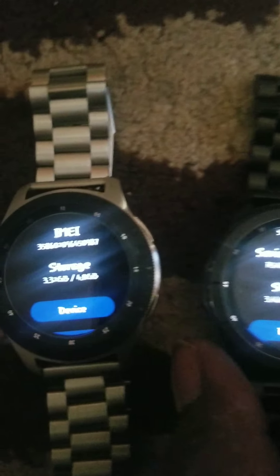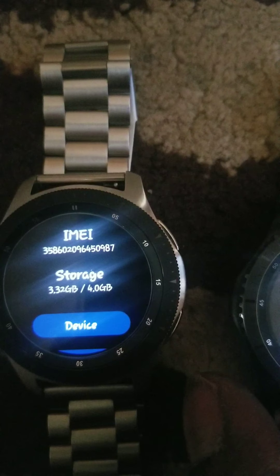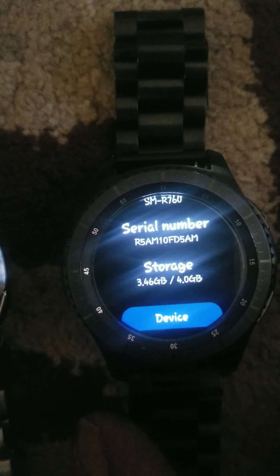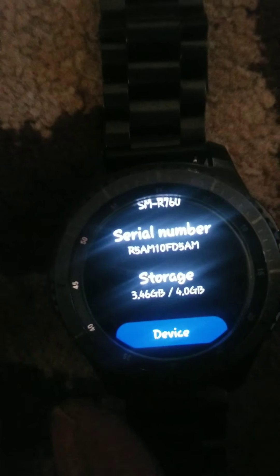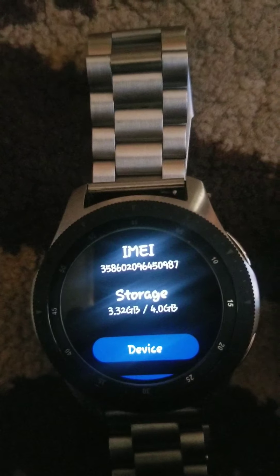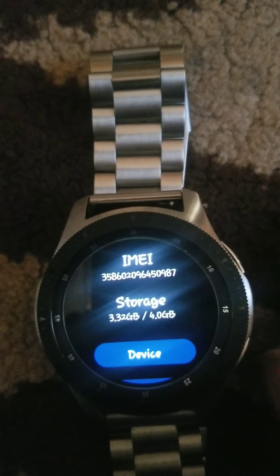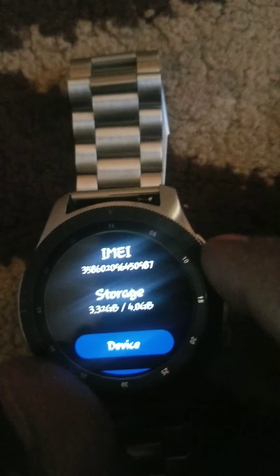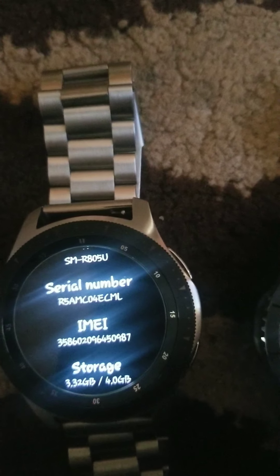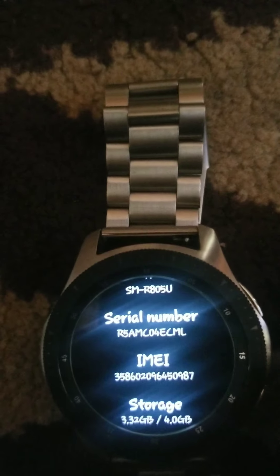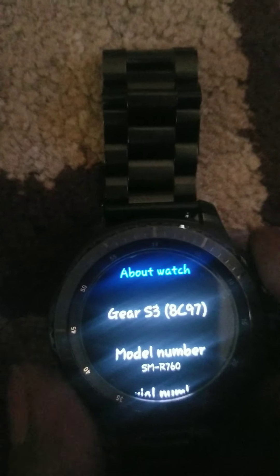Going to Storage — storage is right here on one, and storage on the other. Then the serial number on each: Galaxy Watch and the Gear S3.